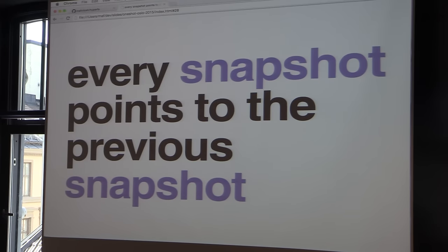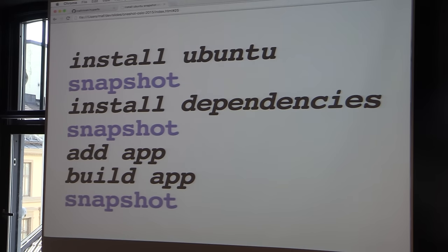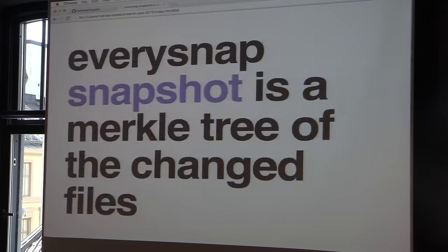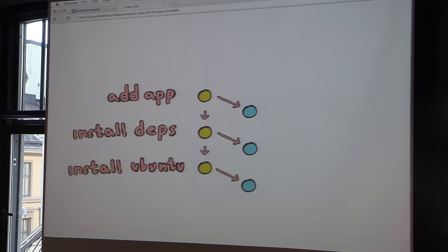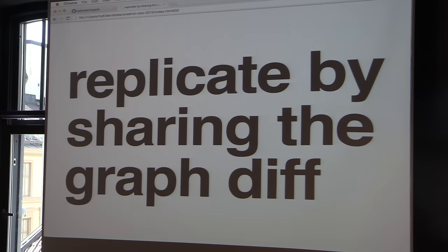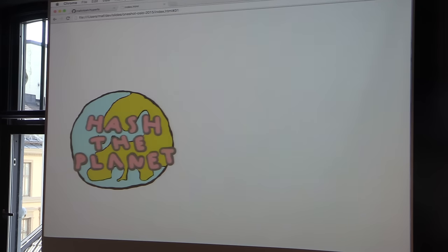What we do then is take all these snapshots and make each new snapshot point to the previous one — so it inherits from that snapshot. That looks like a graph: install Ubuntu, snapshot it, put it in the graph; install binary dependencies, snapshot it, point it to the previous node; add the app, same thing. If you want to roll back, you just go back in this graph to a previous node. Everything is hashed, and to replicate you just exchange these hashes instead of the actual data. A hash is very small — like 20 bytes — so very little information ends up being shared.